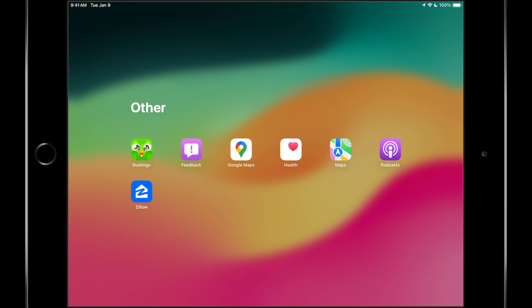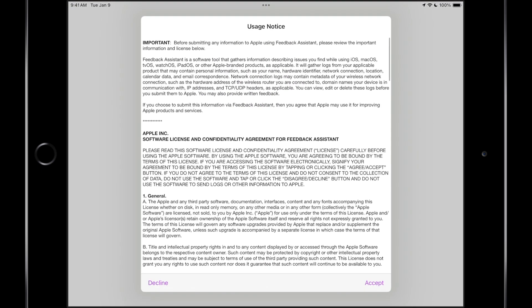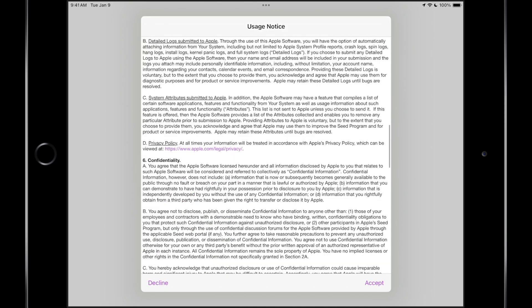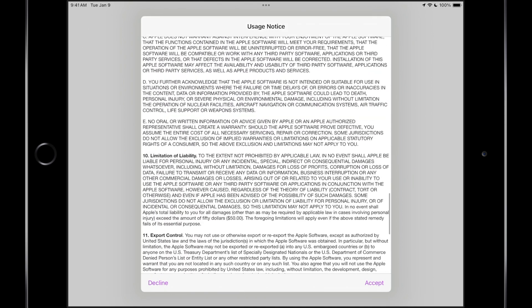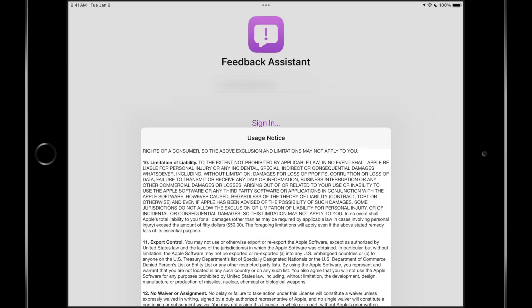So if we open the feedback app, if this is your first time you're going to get a usage notice, you can read through it. If you're done, just hit accept and then you can sign in.